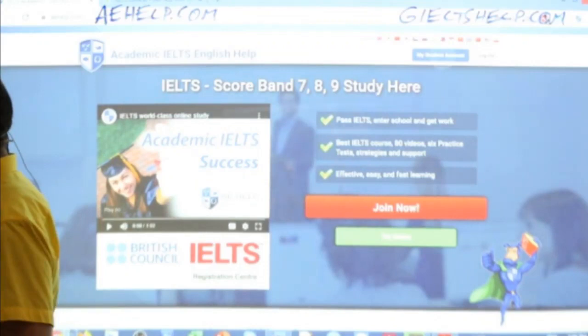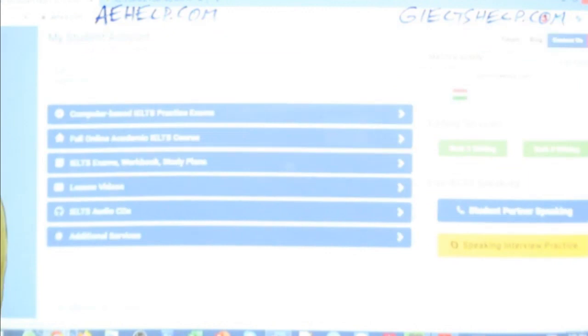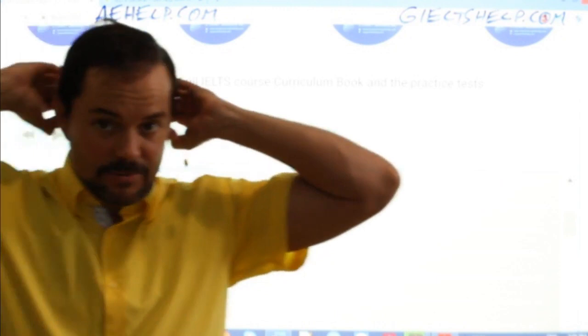Let's jump over to our academic website here. We log in to our My Student account, and then in the My Student account, there's the audio CDs. Since this is test two, we're looking for CD2, section one. All right, everyone — so here we go. Three, two, one. Get ready for this. Focus.